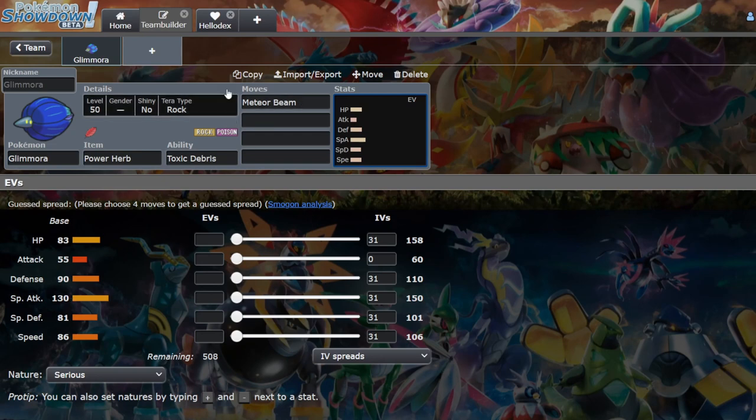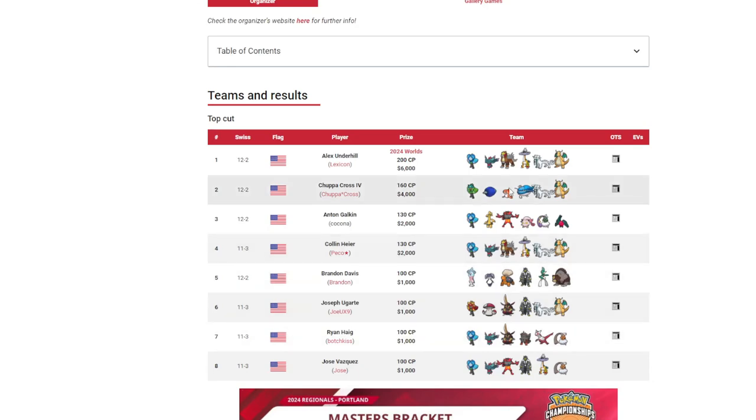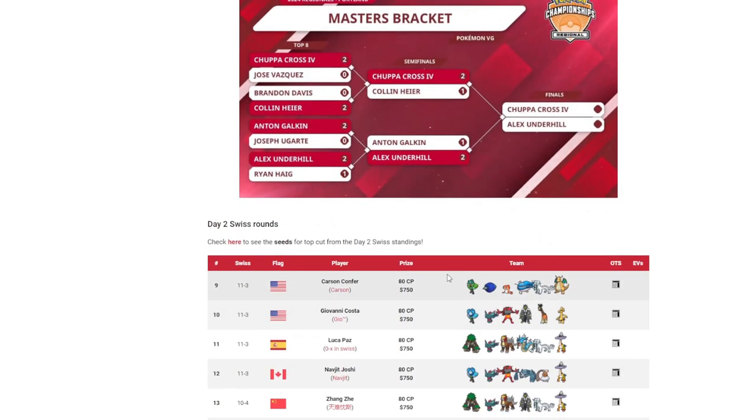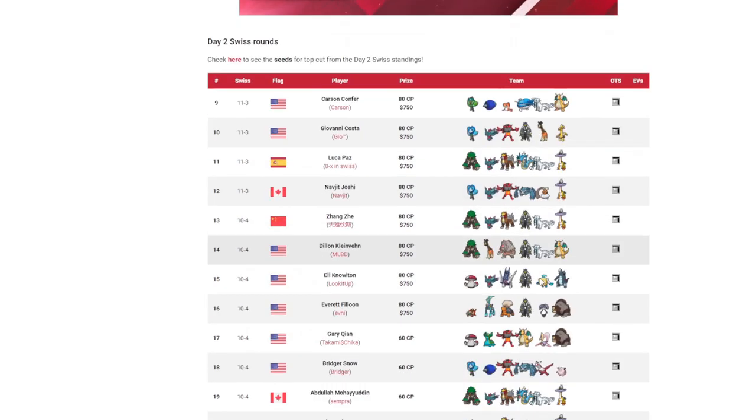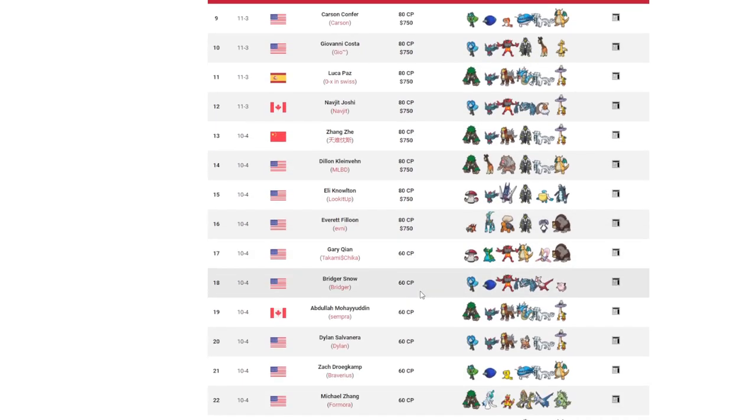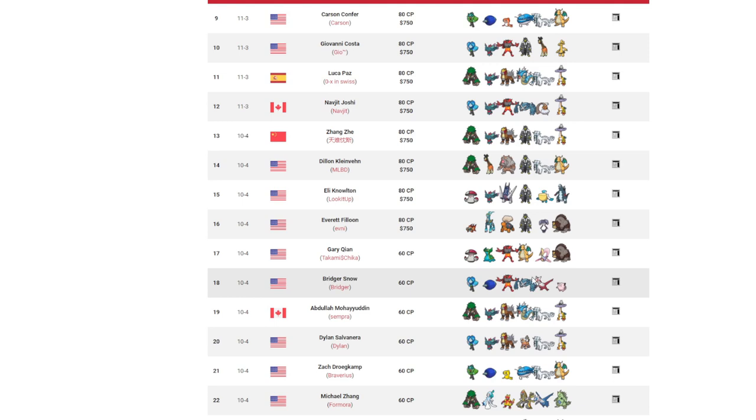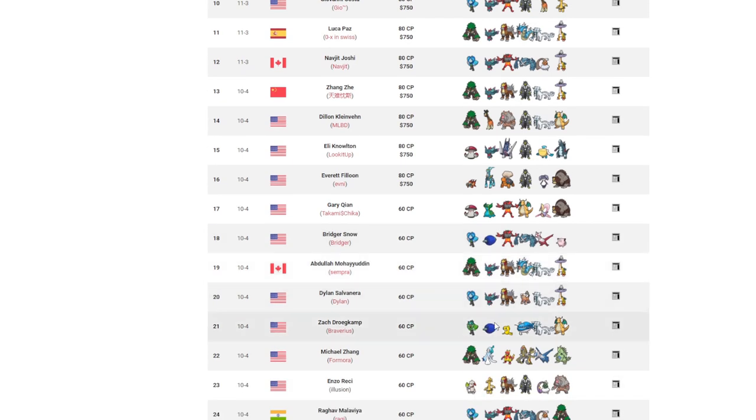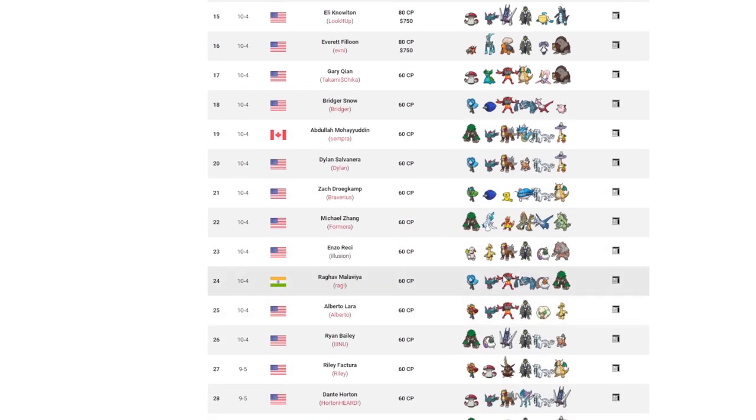If we look at Portland, we can see Glamora got second. On Dozo it got ninth. On Dozo it got 18th on some sort of passive balance team.